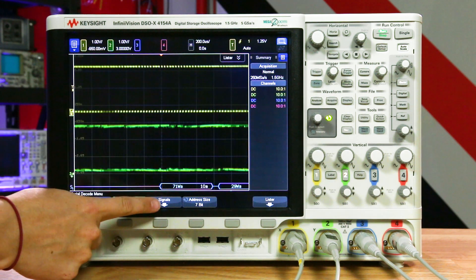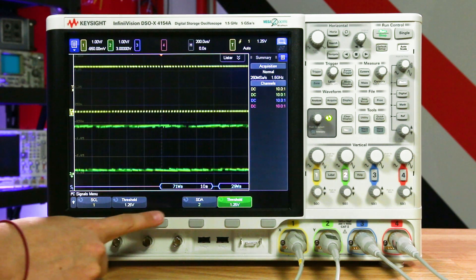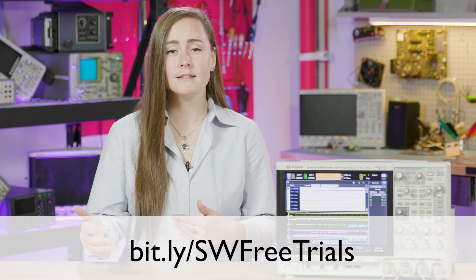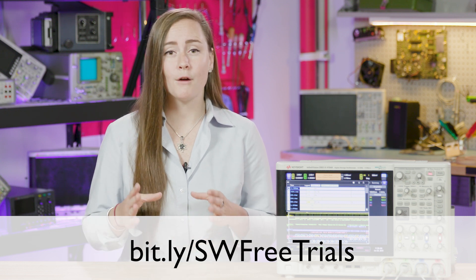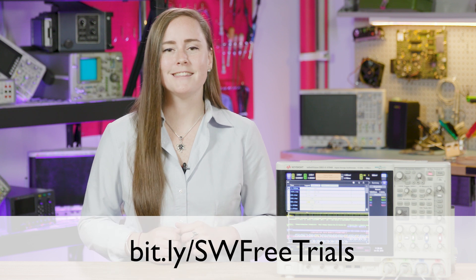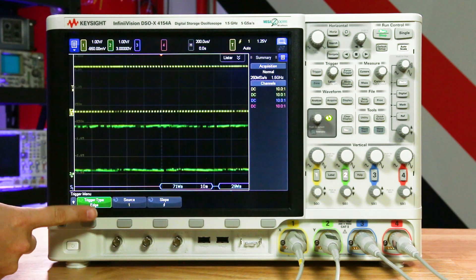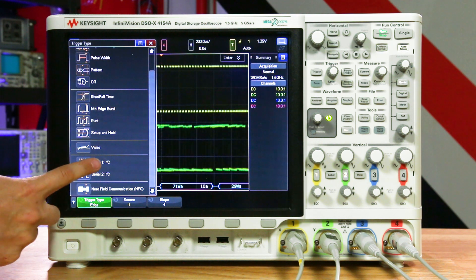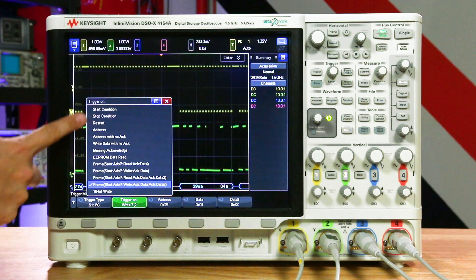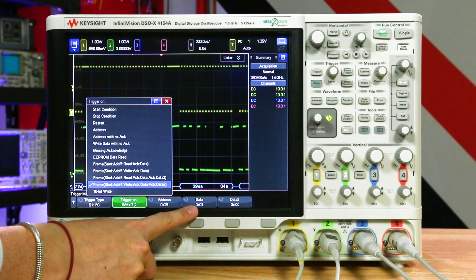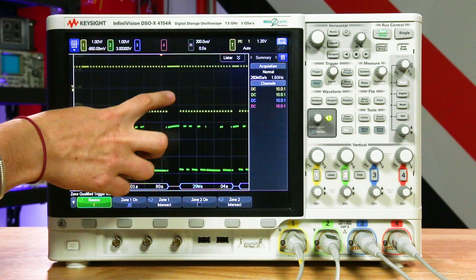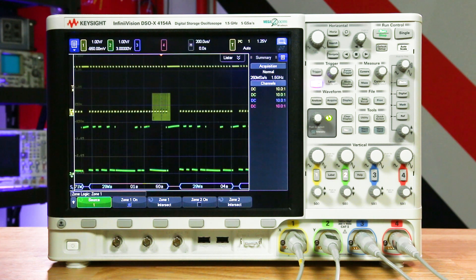Next, define the signal that you're trying to decode. In this case, we're working with a serial clock and the I2C data. To enable the I2C trigger and decoding, along with other embedded buses and analysis options, you can download the free trial of the embedded software package from the website linked on screen or in the description. Now that we're all set up to decode that serial bus, we have to set a stable trigger. To trigger on various events within the bus, turn on the serial trigger and choose what to trigger on. Depending on the trigger you select, specify the address or the data that you wish to analyze further. Note that you can also use the zone triggering capability to isolate various parts of the serial bus as well.